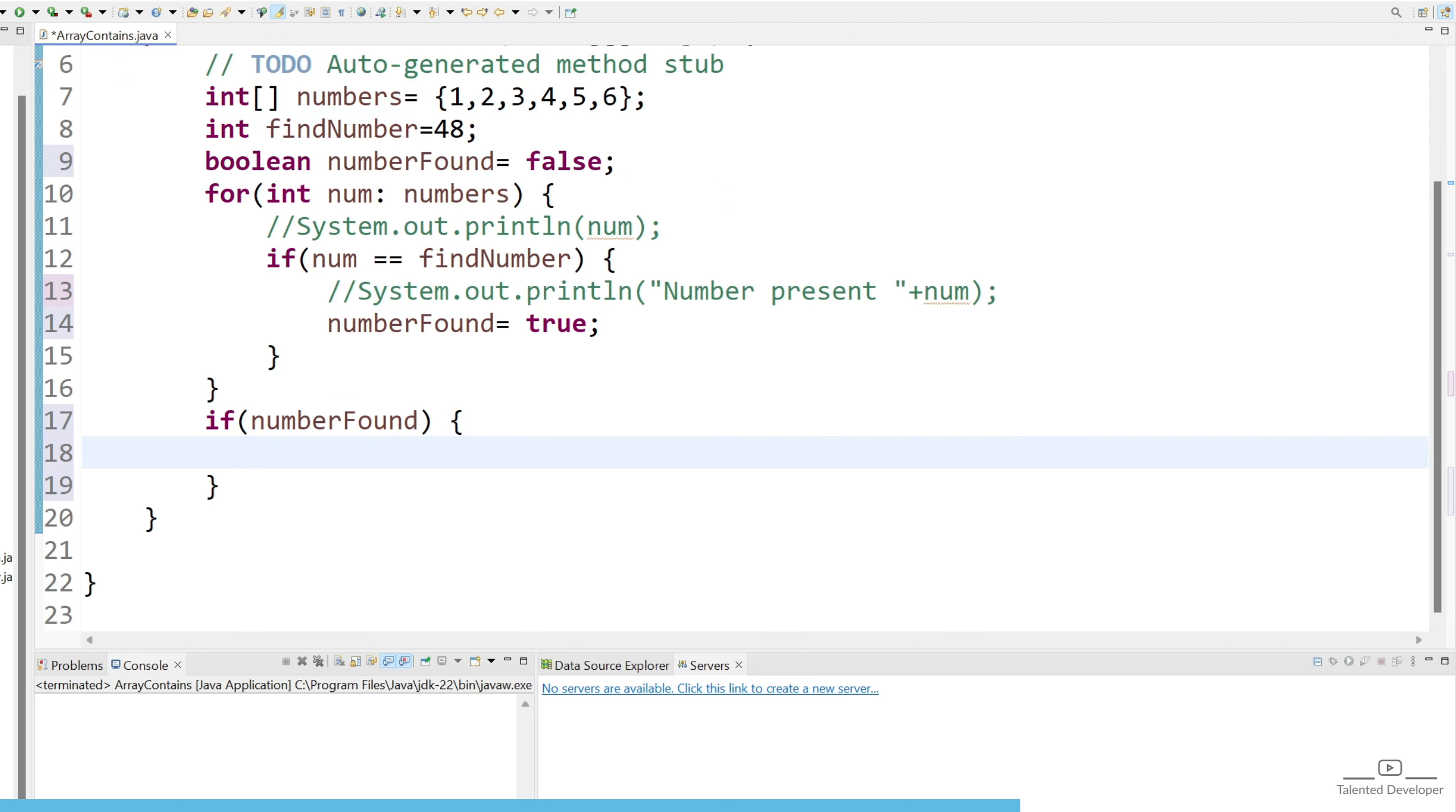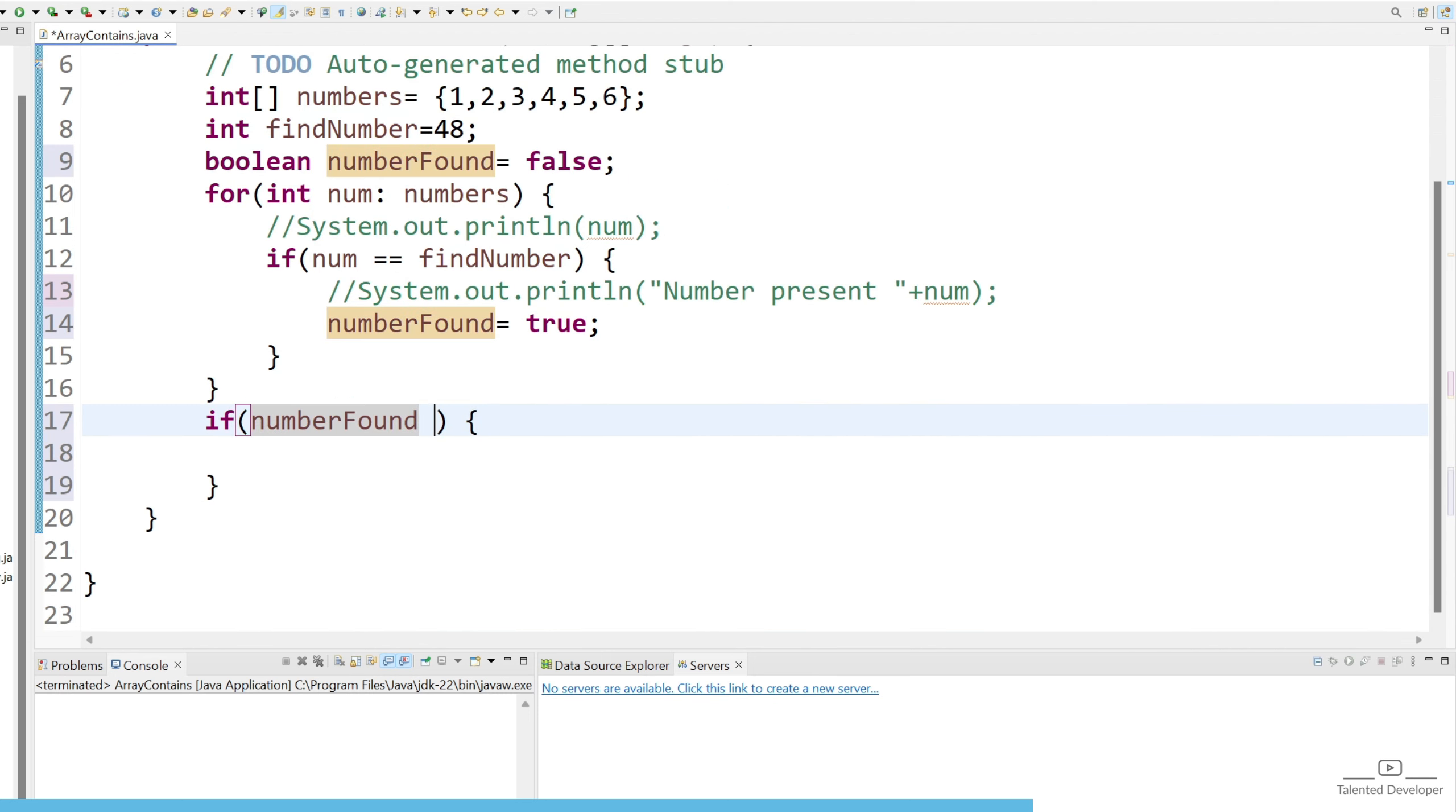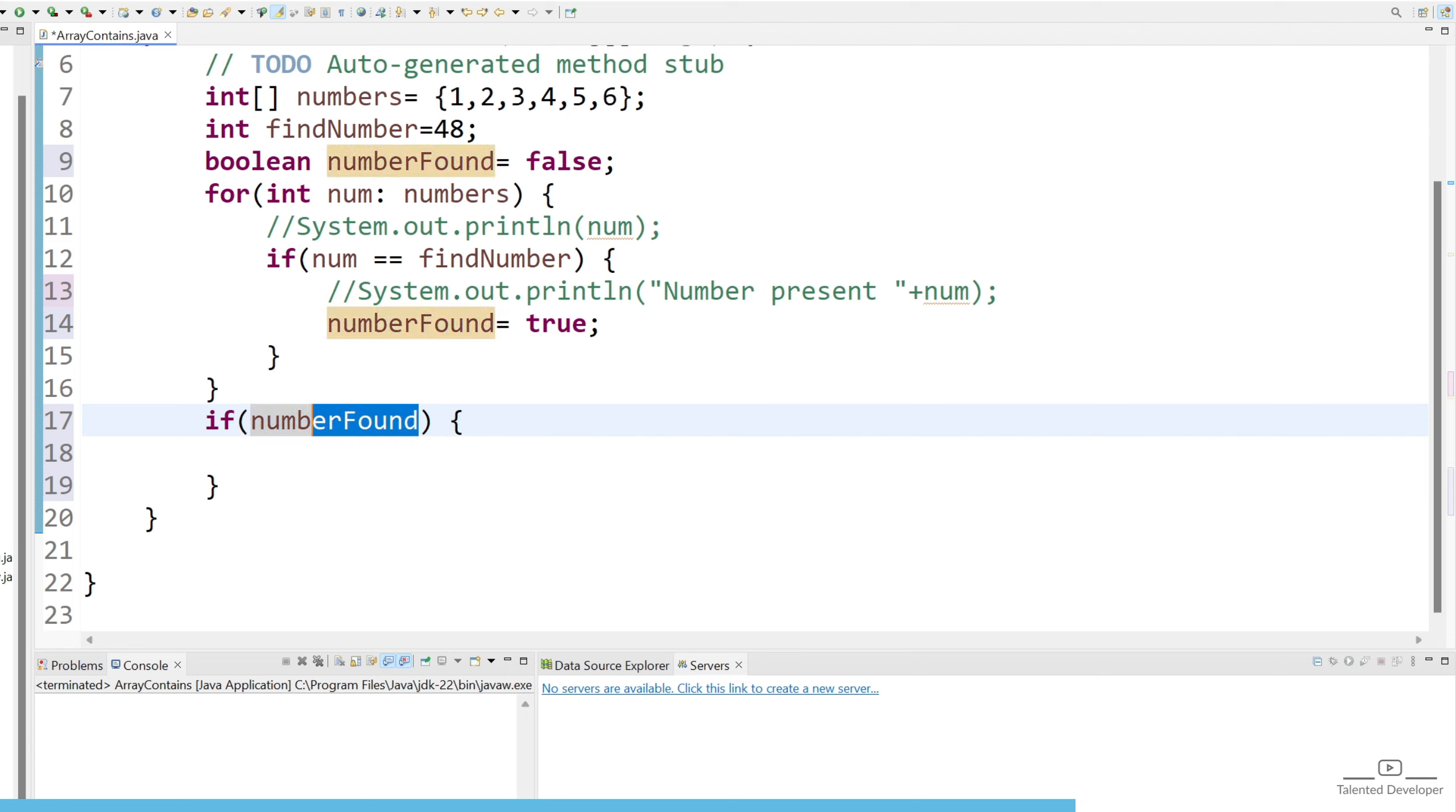So either you can write it this way, and sometimes people write it like this way also. So don't try to write just the variable name because if you keep like this then automatically it will behave like numberFound is true.